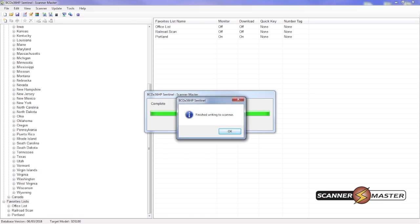And now it's done. And now you have successfully updated your SDS-100's database, firmware, and created a favorites list.